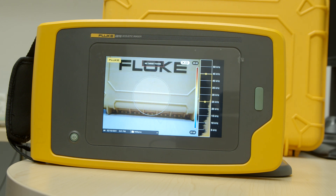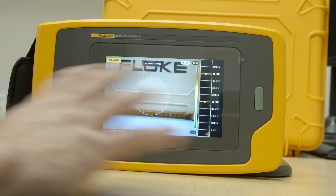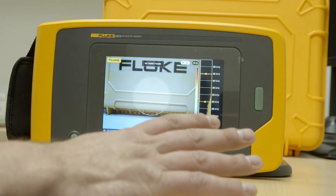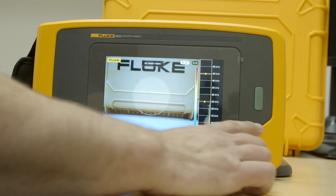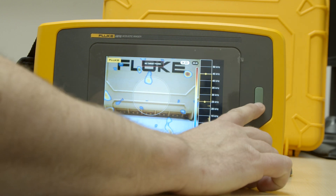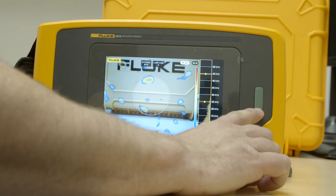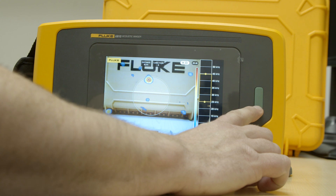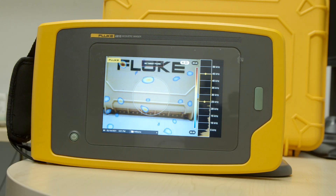I just wanted to take a couple minutes to walk you through the menus on the Fluke i910 Acoustic Imager. You'll see on the front of the unit there's really only two buttons: a power button and a capture button. This is going to capture images or video depending on what mode you're in.